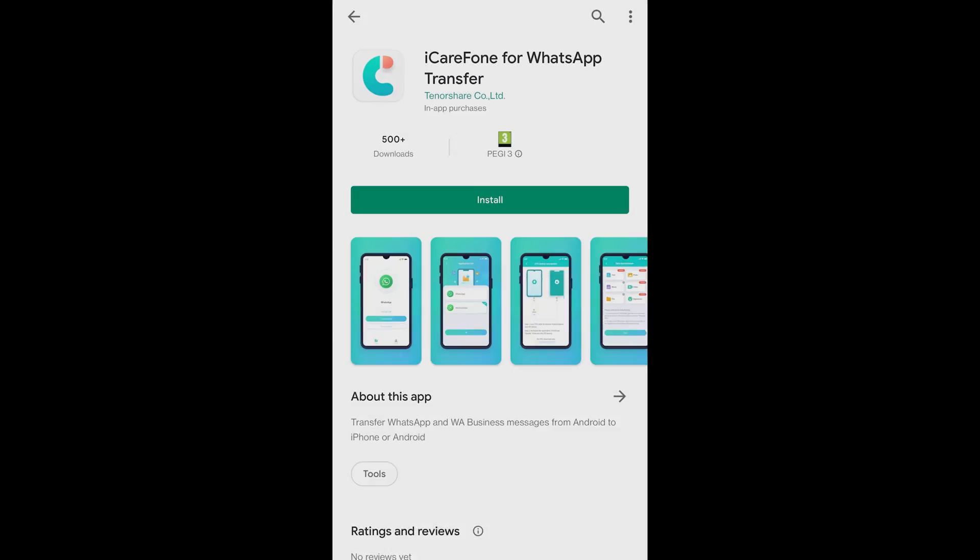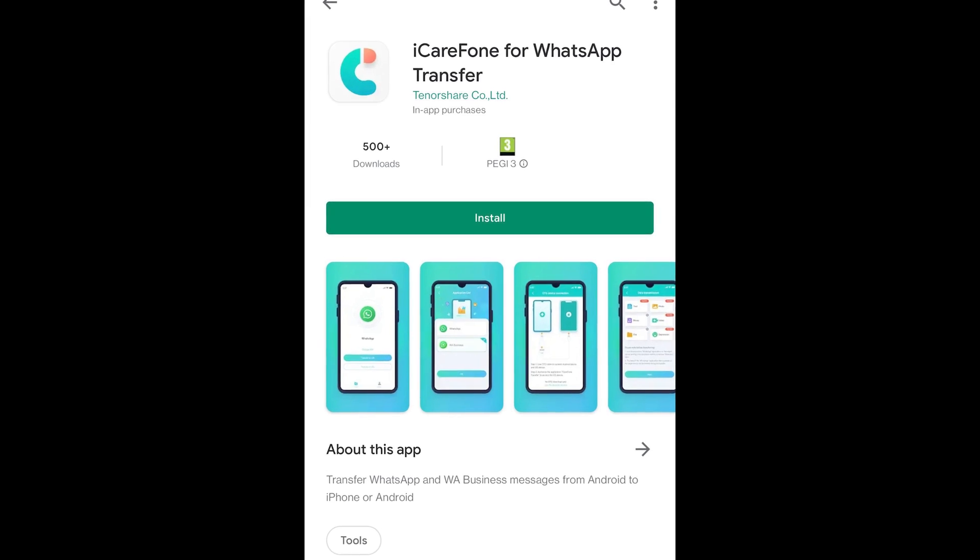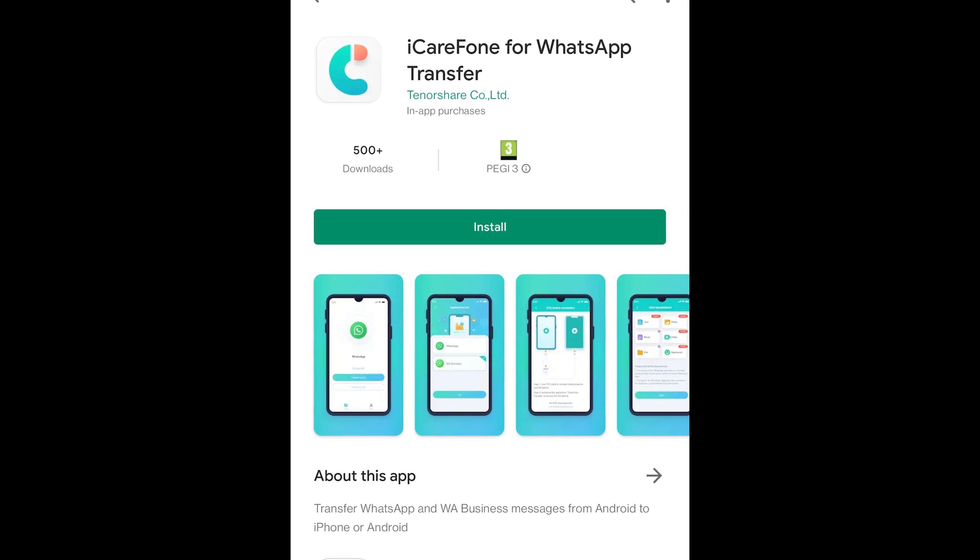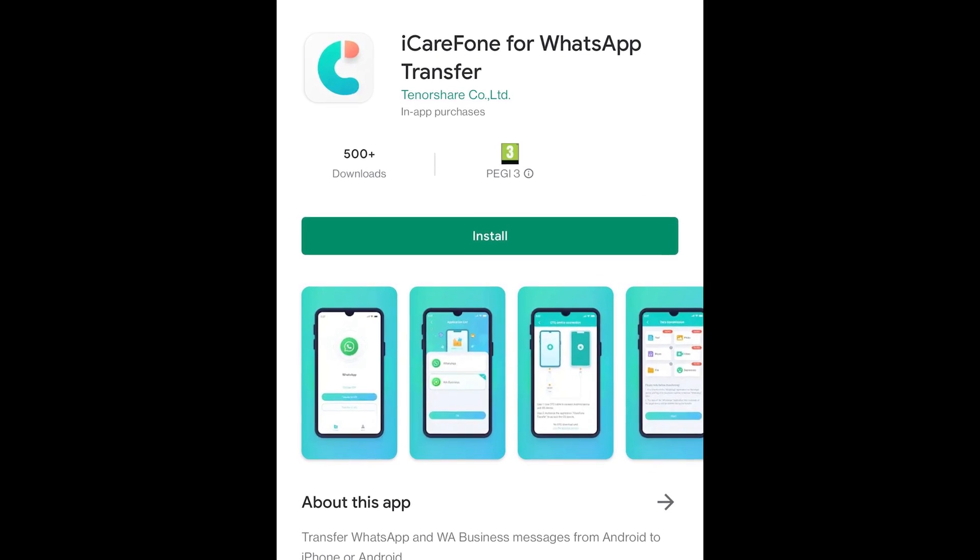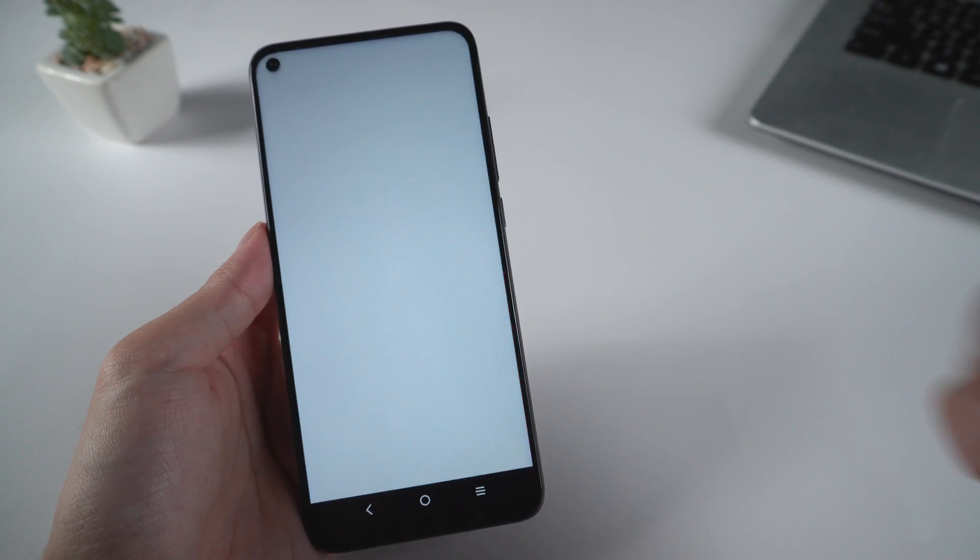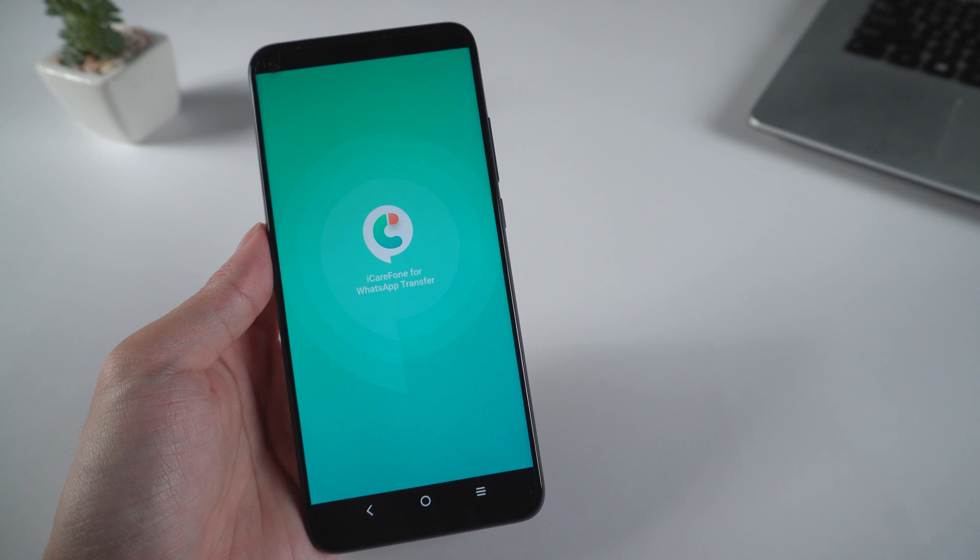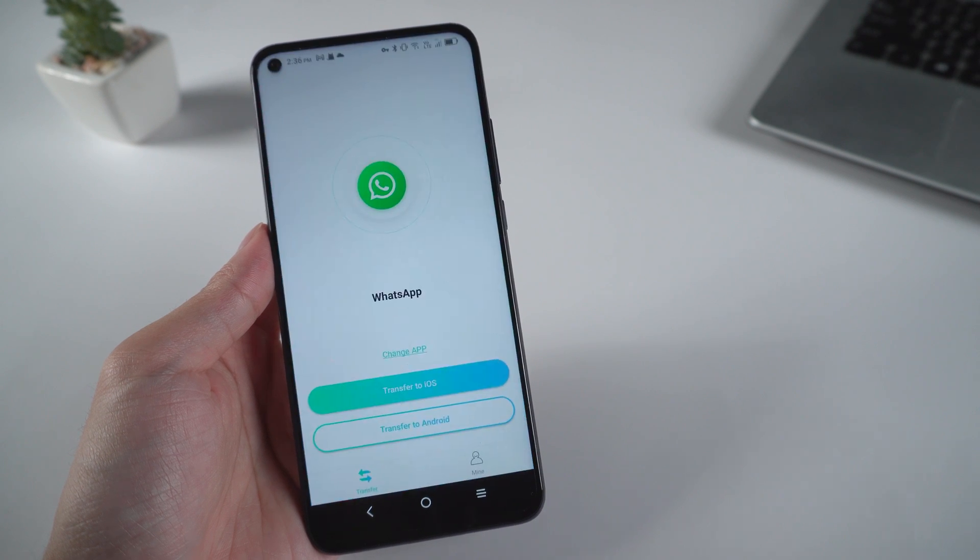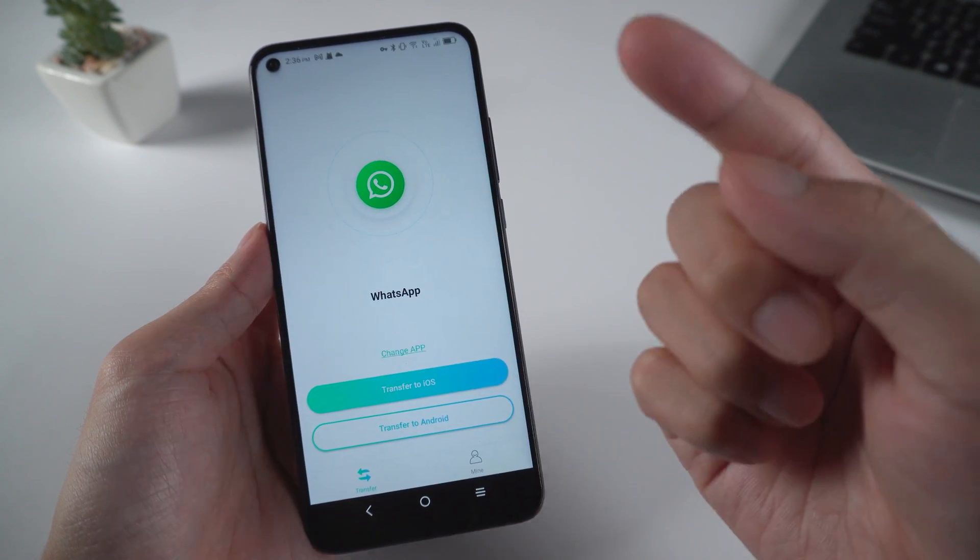Tenorshare has launched a new app to fix this issue without a computer. This is available for Android to iPhone or Android to Android. Let's get started with iCareFone for WhatsApp transfer app.